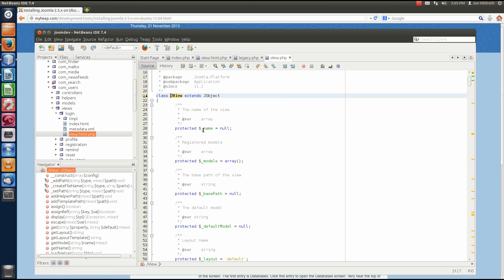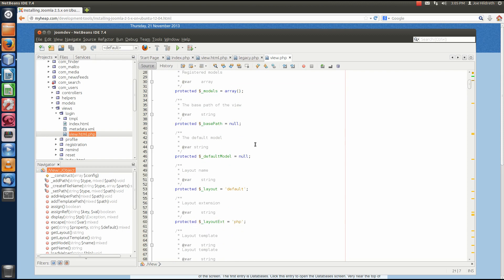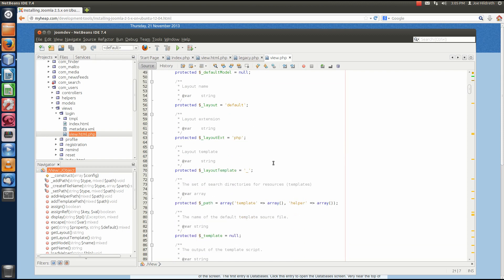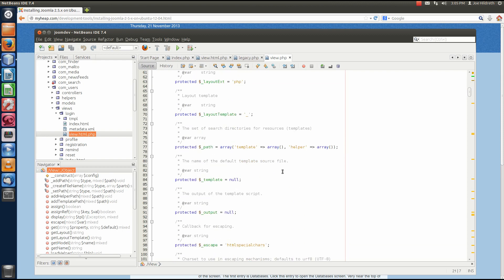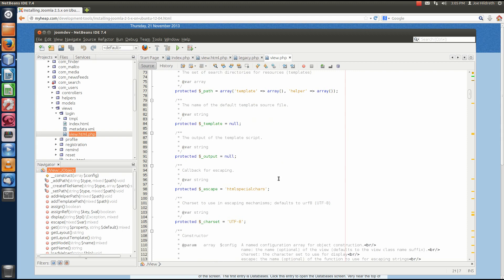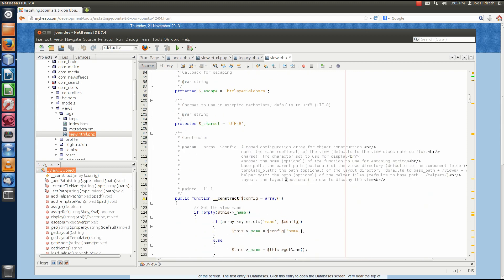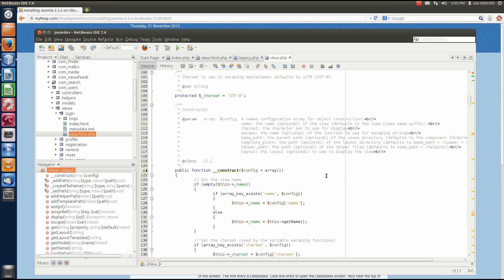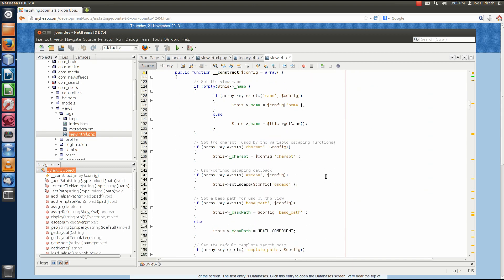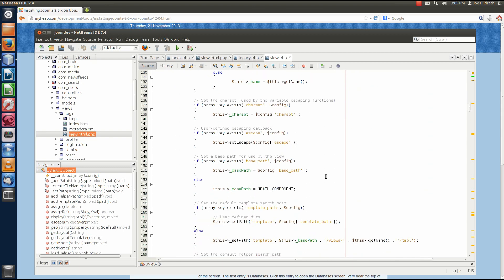But now, if we look through here, we can see different variables that are created that are part of the class in the documentation. For example, underscore name. This is the name of the view. We come down here toward the bottom. We see more variables. Now, here's the constructor and you notice there's information here on the constructor and its use.